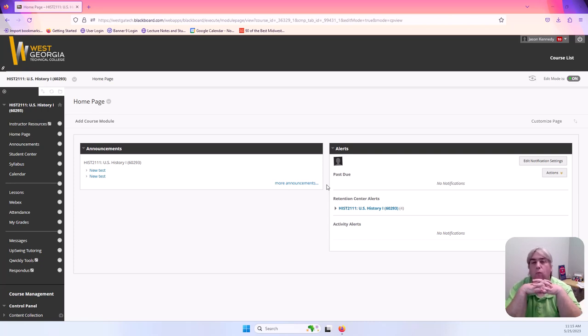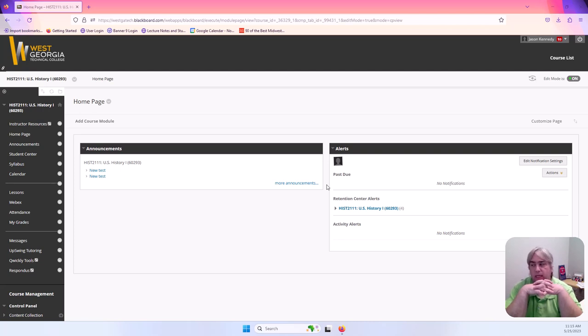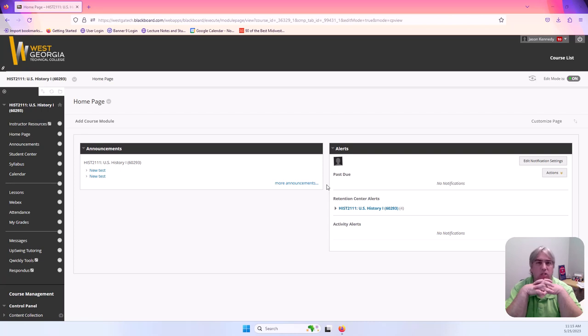Good morning. Welcome to History 2111 U.S. History 1 for summer semester. I am Mr. Kennedy and this video is just going to be a little introduction to what to expect and I want to show you what Blackboard looks like and what you're going to be doing.